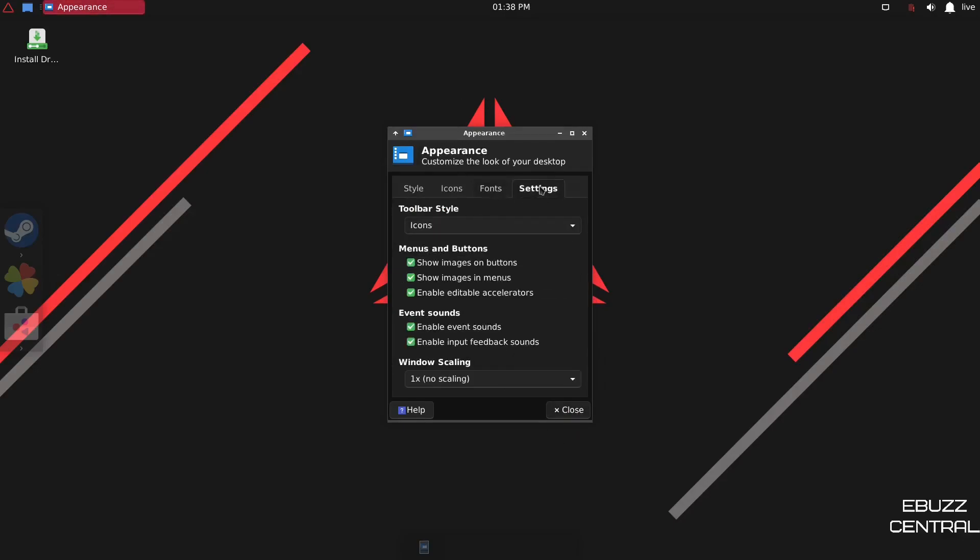And then Settings, of course. Menus and Buttons. Show Images on the Buttons. If you look down here at your Buttons, they've got Images. If you click that, the images disappear and it's just a button. So I'll go ahead and click that back on. Event Sounds and then Window Scaling. So let's go ahead and close out of that.